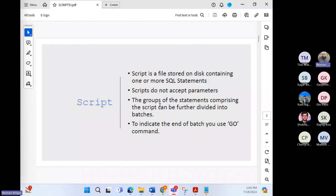If you have seen transactions from last week's lecture, you would have seen that we run some transactions, try to stop some, and isolate one transaction from another. A script is a file stored on disk containing one or more SQL statements. We write certain SQL statements and call them a script. Scripts do not accept parameters like functions or procedures do.